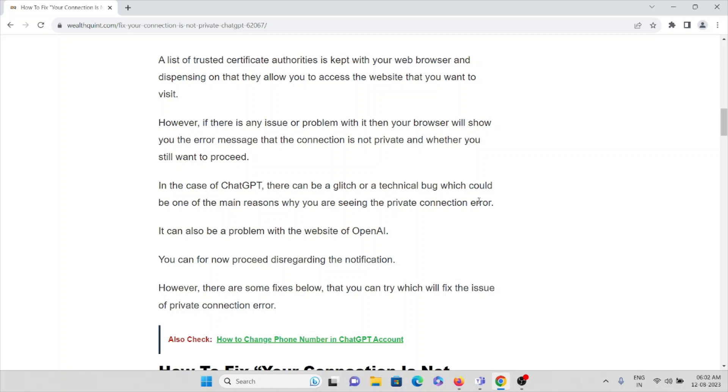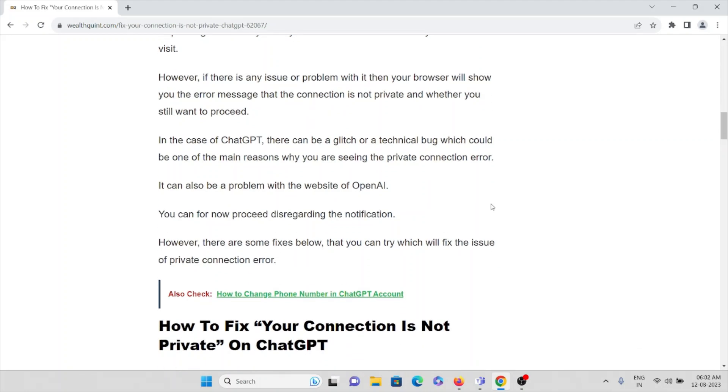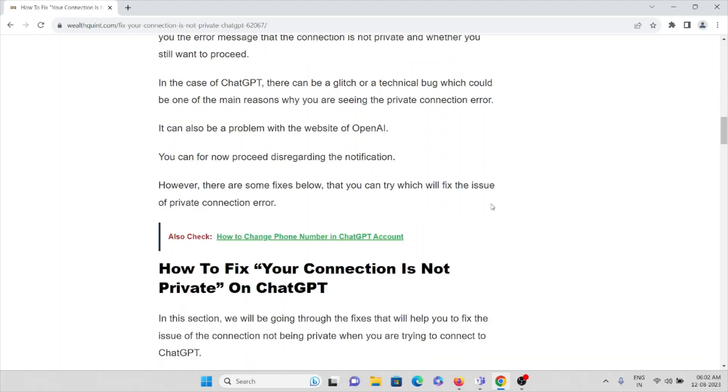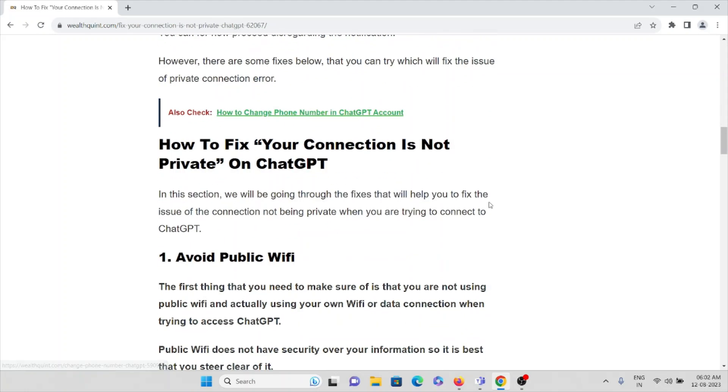It can also be a problem with the website of OpenAI. You can now proceed disregarding the notification. So let's see how to fix 'your connection is not private' on ChatGPT.